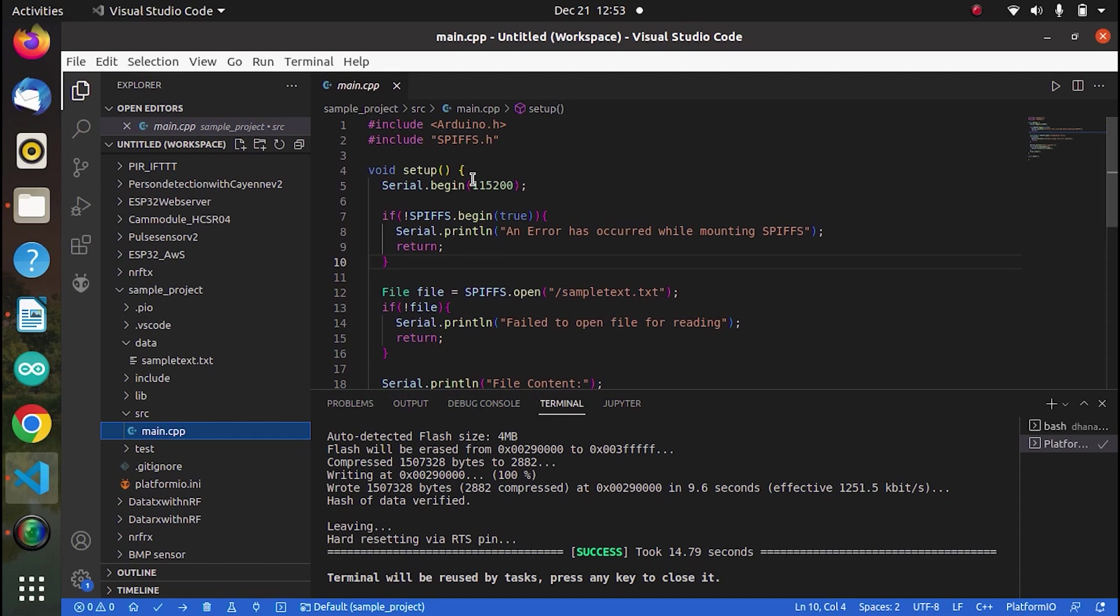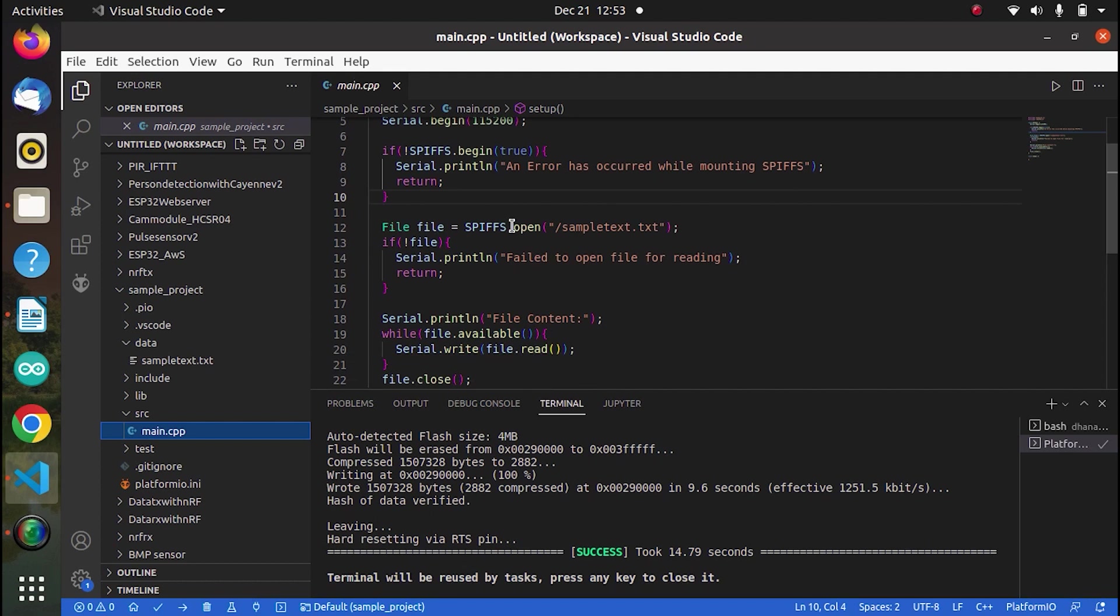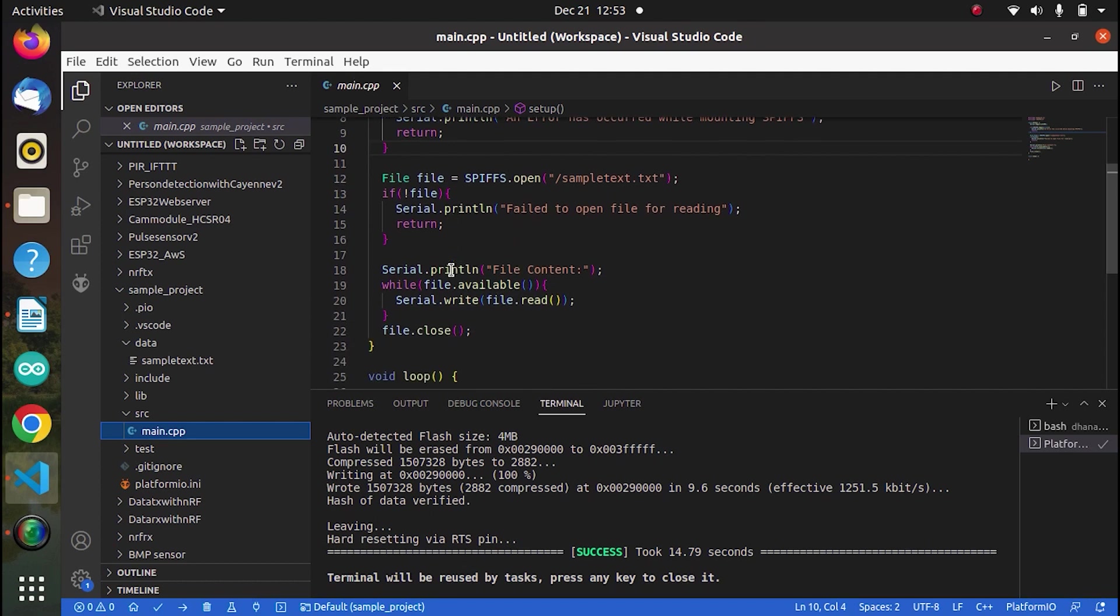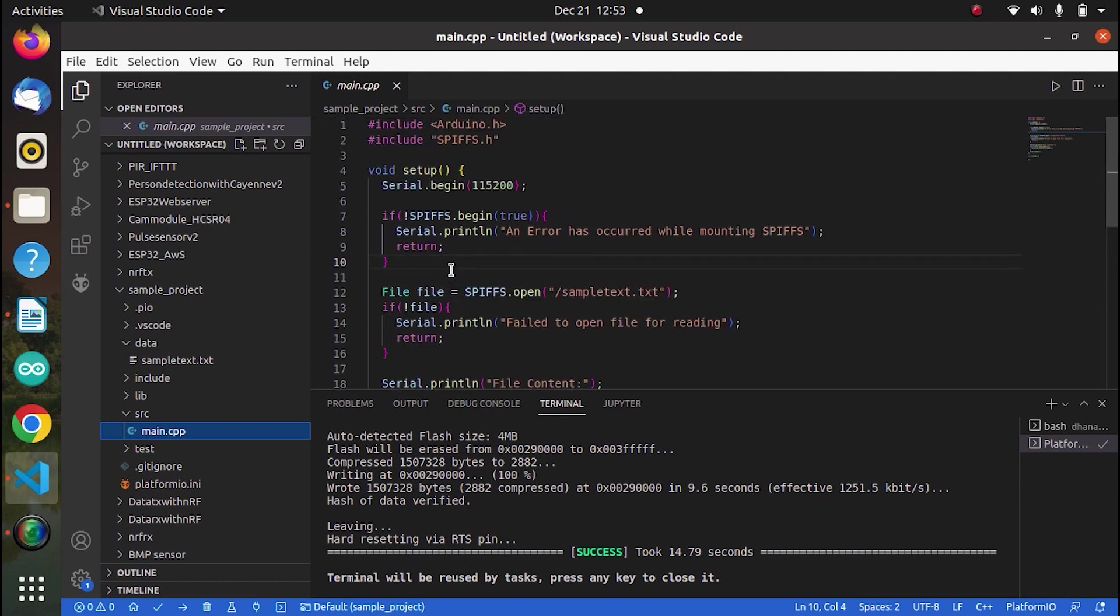You have to include this library SPIFFS.H and here is where we'll open that file. And that will be opened from the SPIFFS memory and the contents are printed on the terminal. Let's upload this code and see that. So now I am uploading it.